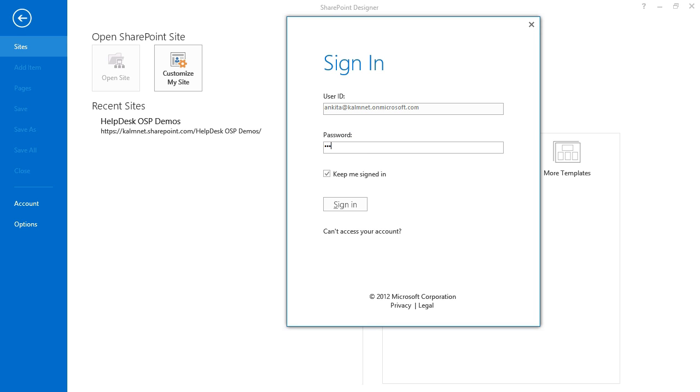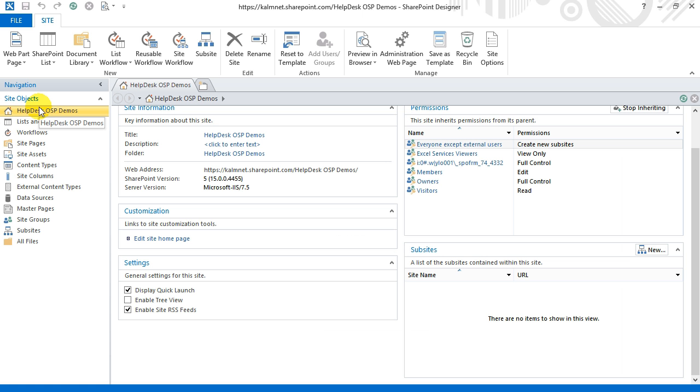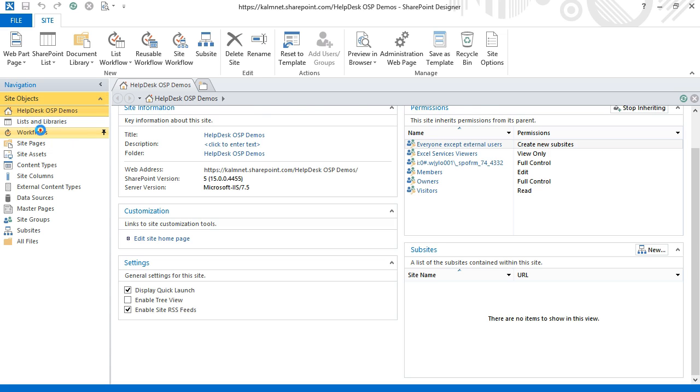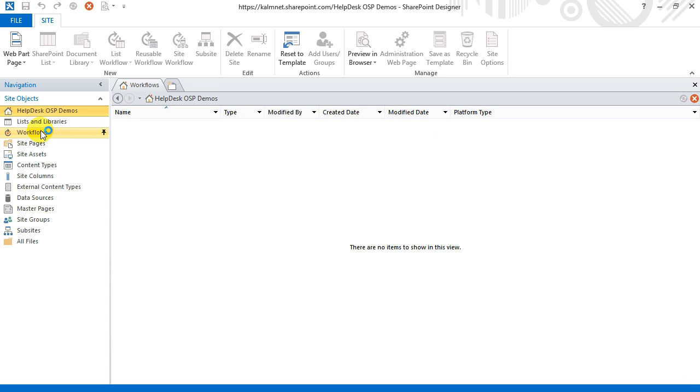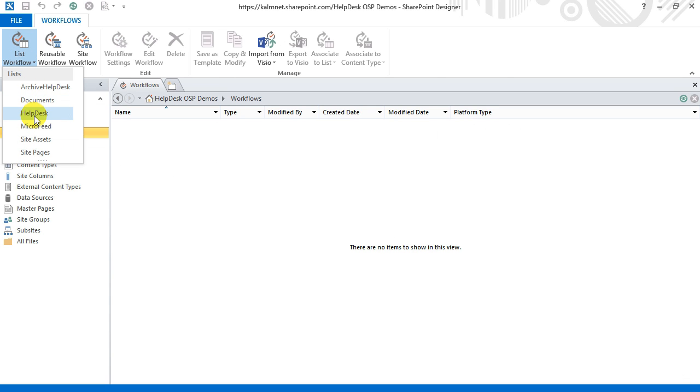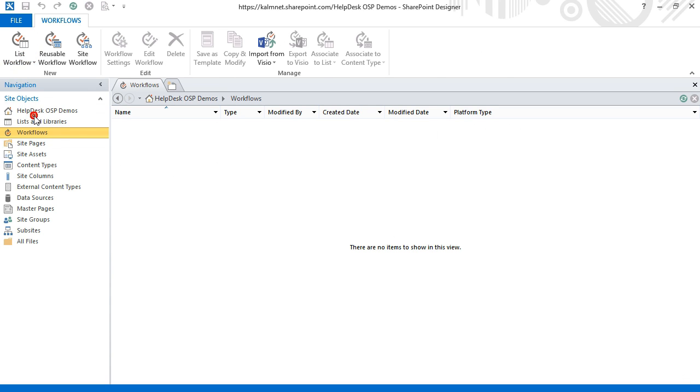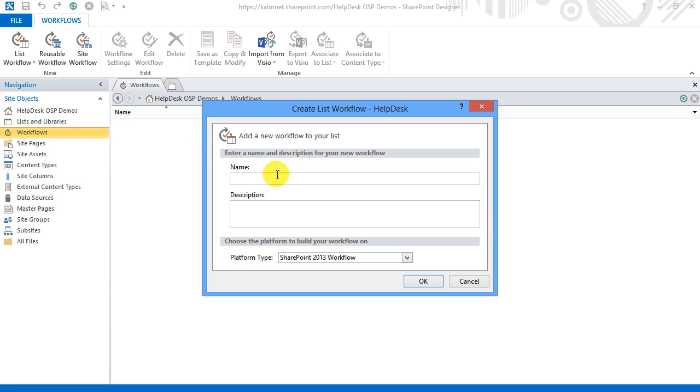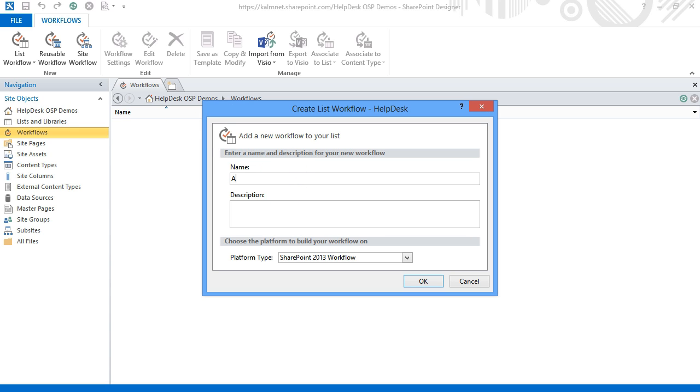When the site is open I create a new workflow which I give the name Archive Helpdesk Tickets and attach to the SharePoint list Helpdesk. I hope you remember that this was my original SharePoint list which I use with Helpdesk OSP.